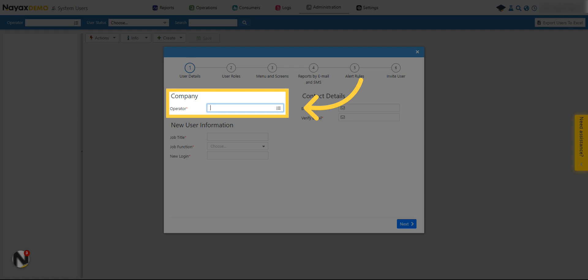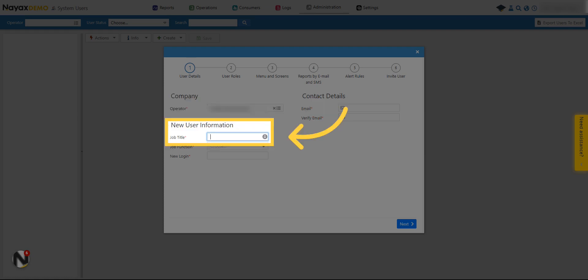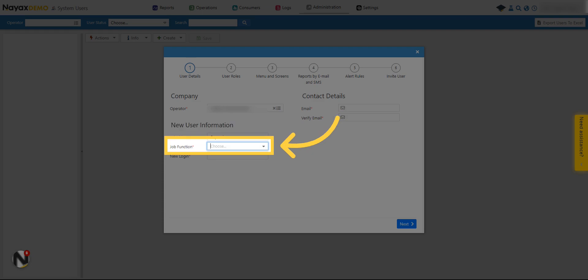Type the operator name. The user will be created under this operator. Type the user's job title. Choose the user's job function.